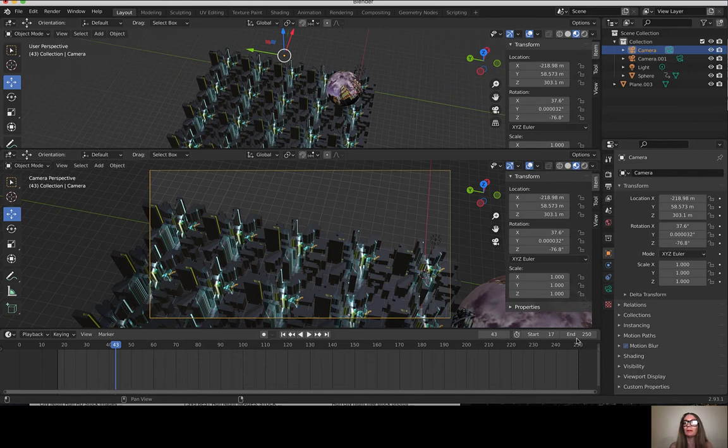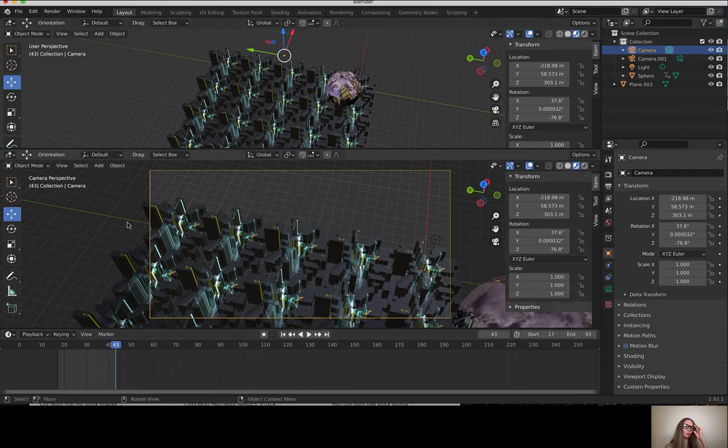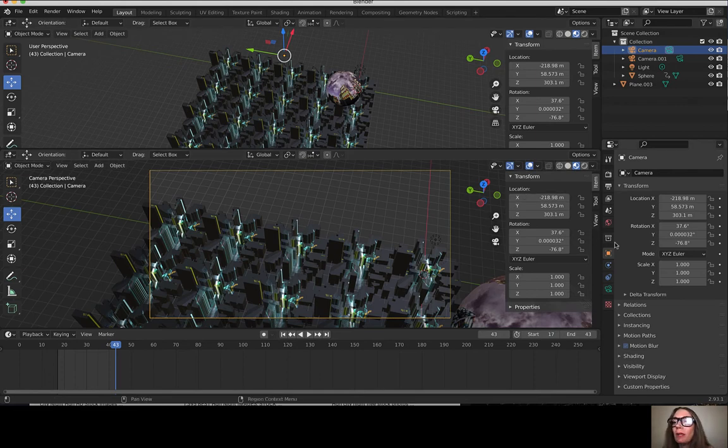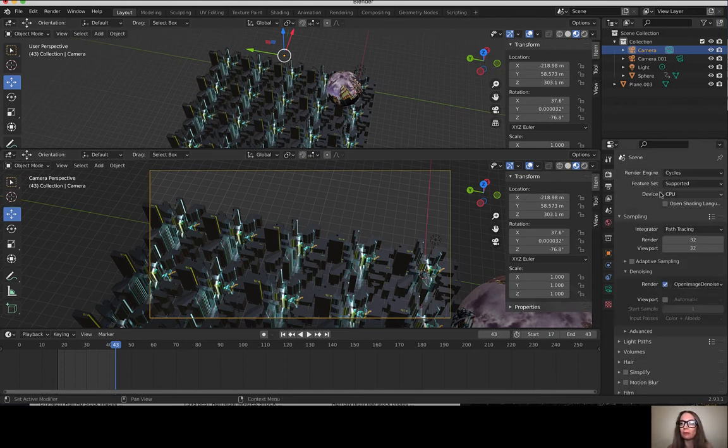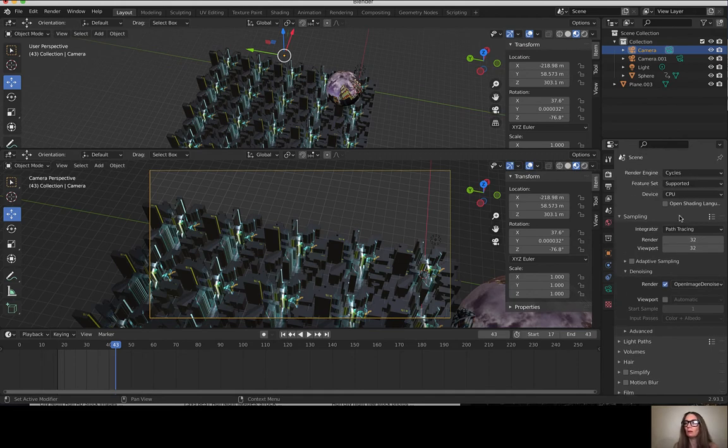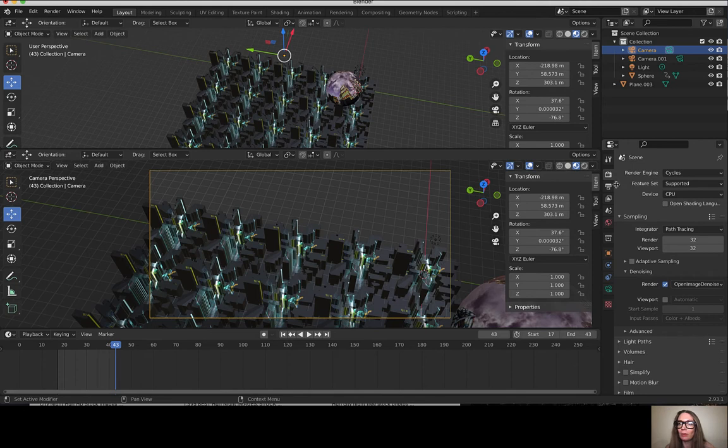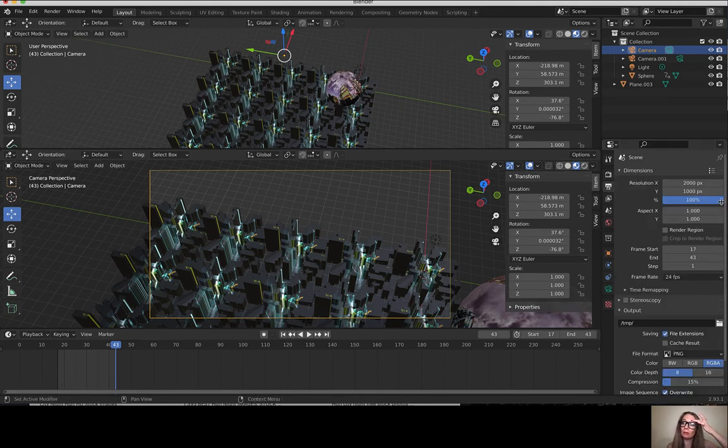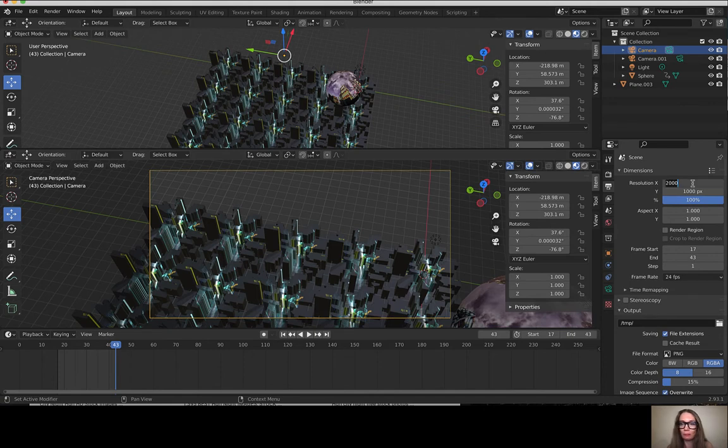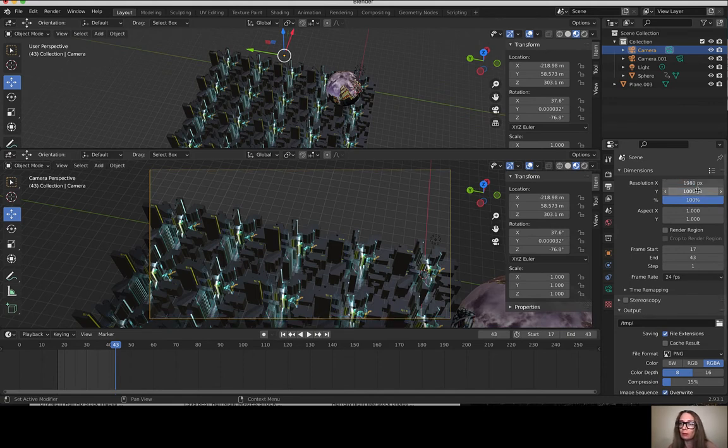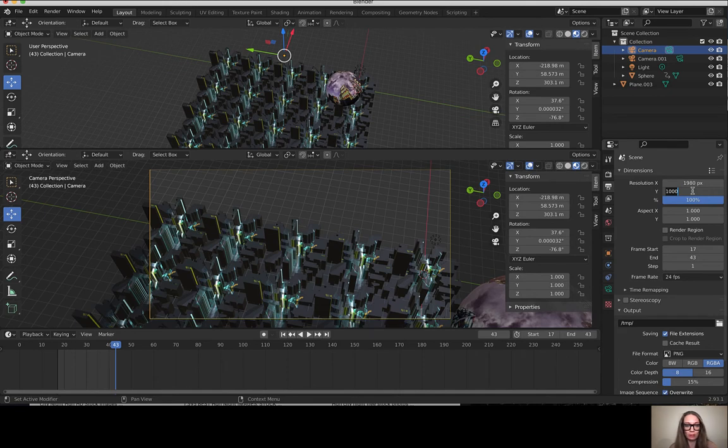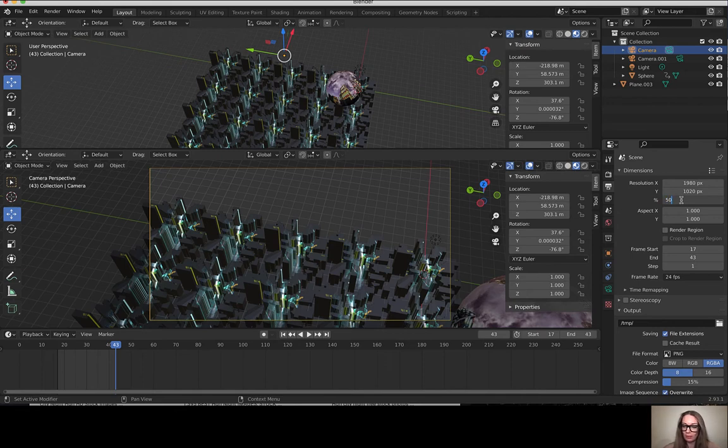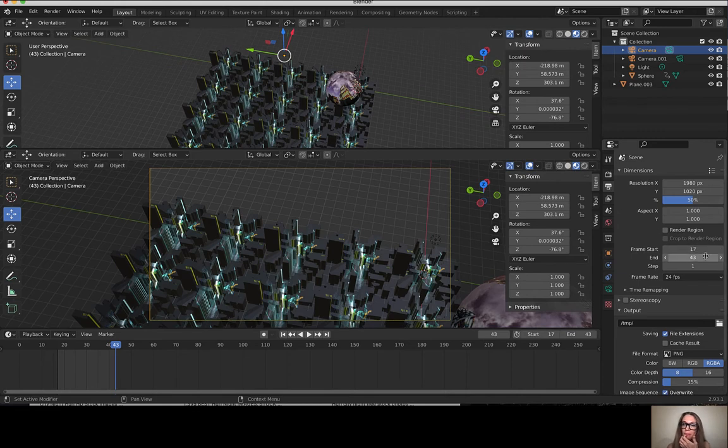I want to set up my camera and render properties. I want to use Cycles render engine, and I'm going to set up my resolution, default 1920 by 1080, and I'll render out at 50% of that just for sake of speed. I'm starting on frame 17, finishing on frame 43.